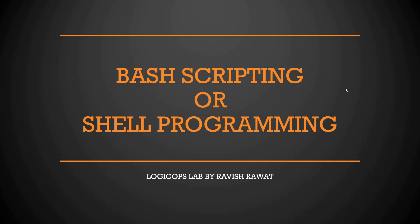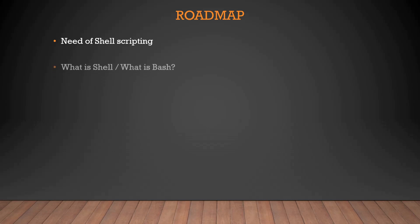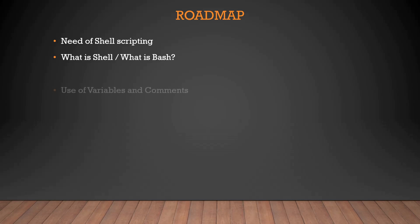If we talk about the roadmap, the first point is we'll discuss what is the need of shell scripting, talk about the origin of it, how to use it and what's the need in the current scenario. Then we'll move on to what is shell, what is bash and how they came into picture and what do we have to do about it.